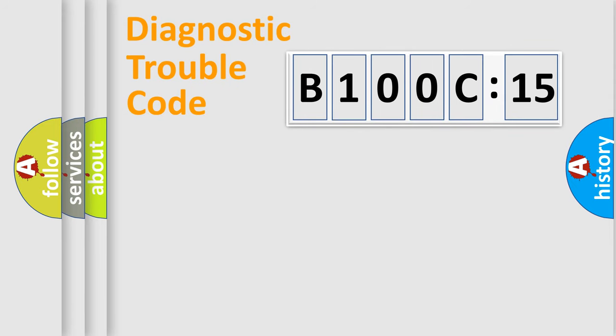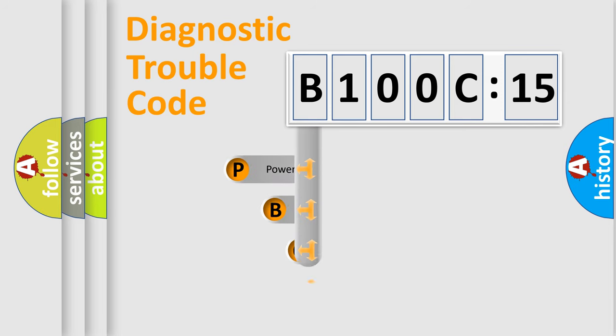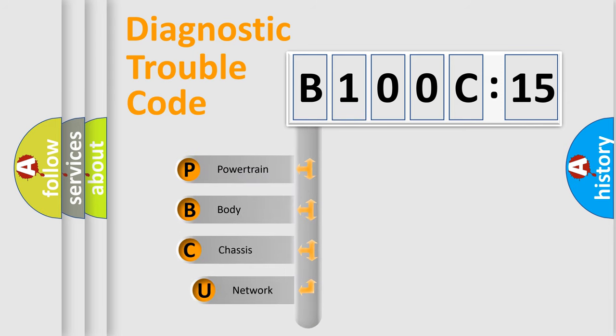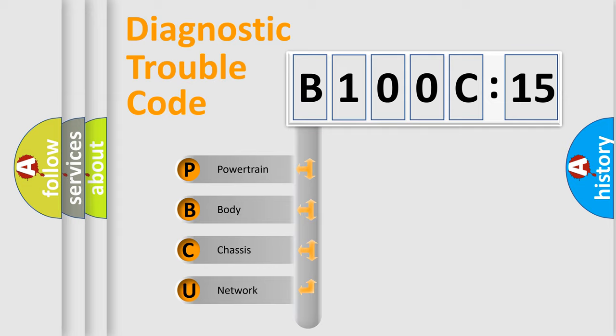First, let's look at the history of diagnostic fault code composition according to the OBD2 protocol, which is unified for all automakers since 2000. We divide the electric system of automobile into the four basic units.